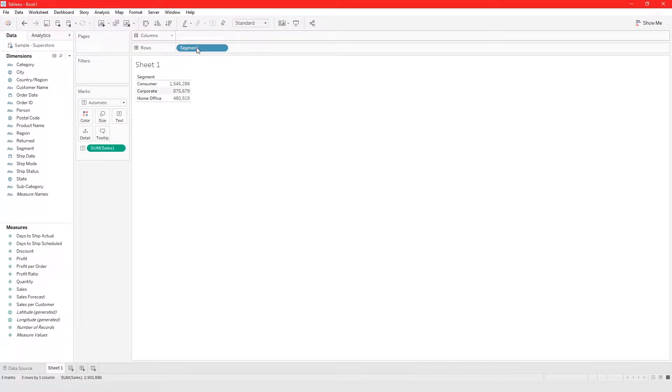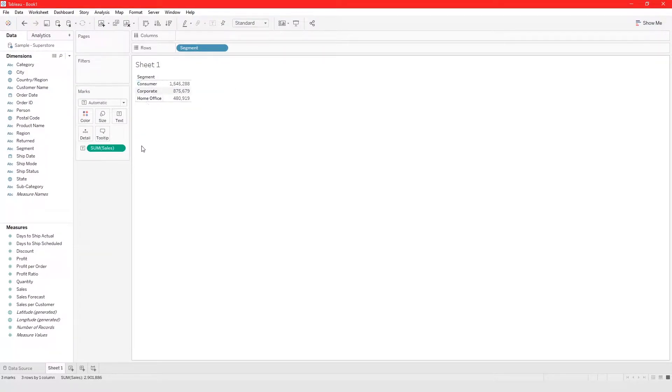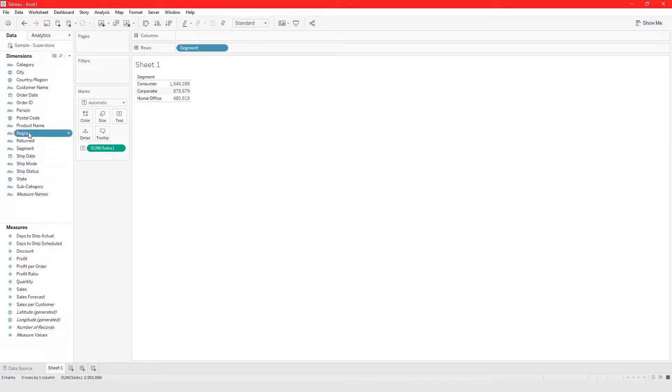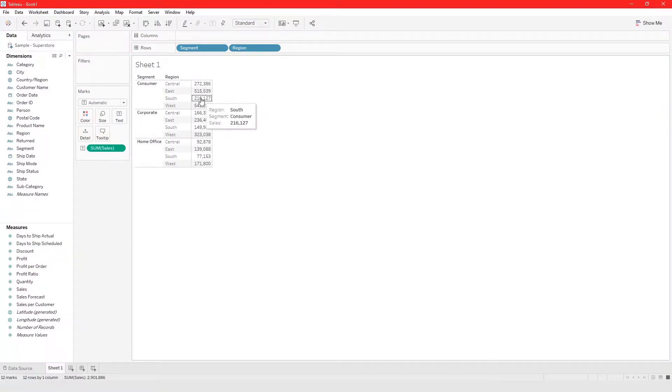That's how to build a crosstab in Tableau. Now we're looking at cells for each segment, and of course we could add something like region. Now you're looking at cells for each segment and each region.